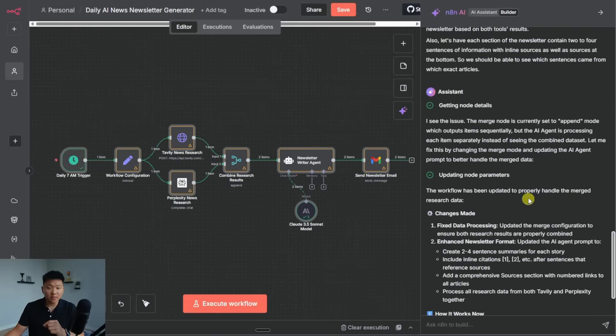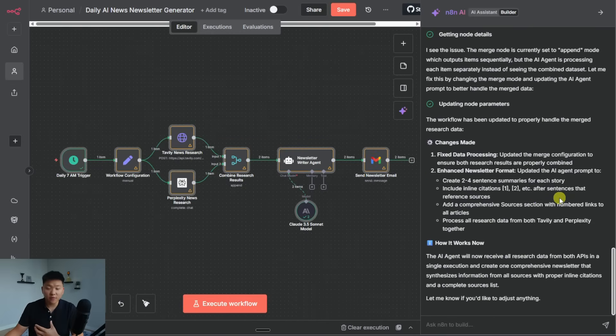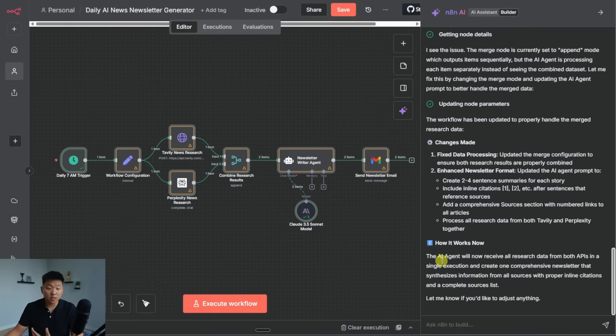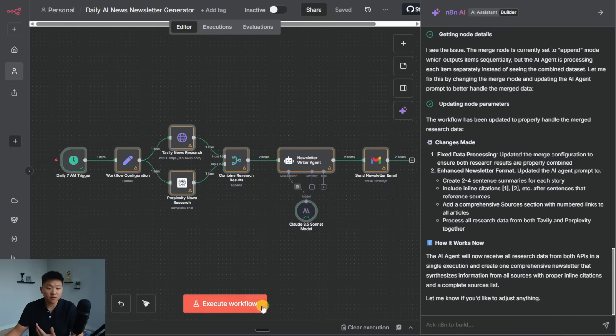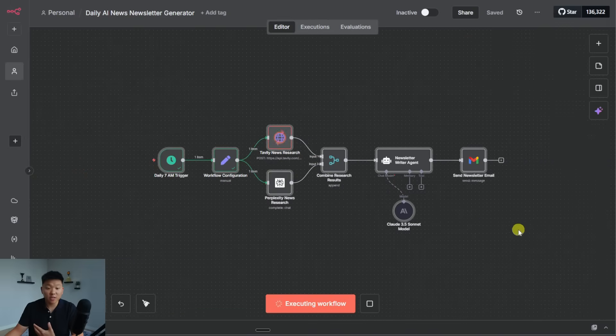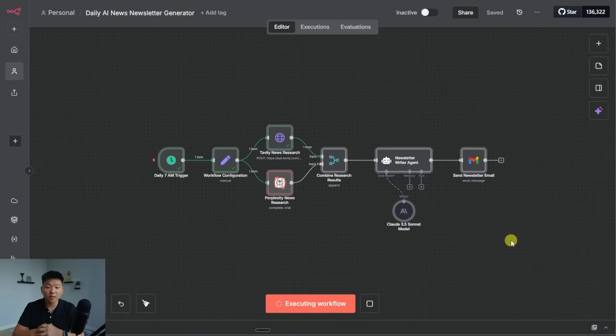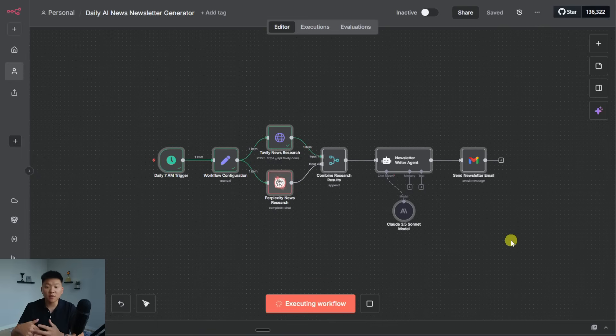All right, so it looks like it fixed it, it found the issue, which was the merge node was set to append rather than sort of like combining stuff. And now it told us here are the changes that we made and how it works. So what I'm going to do is just go ahead and save, I'm going to execute the workflow. And we'll just see if it did actually make those changes the way we wanted. And then we'll take a look at the final copy.